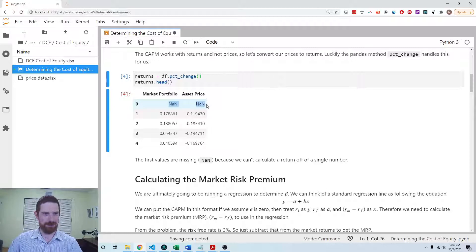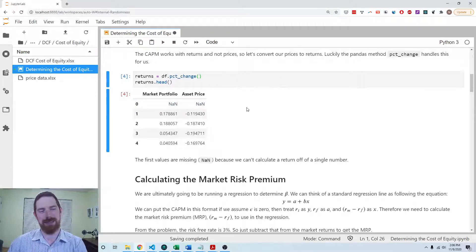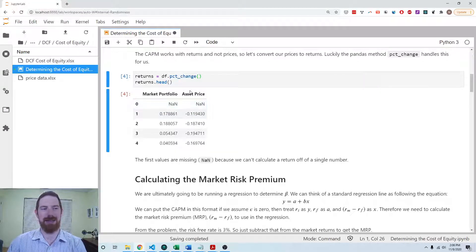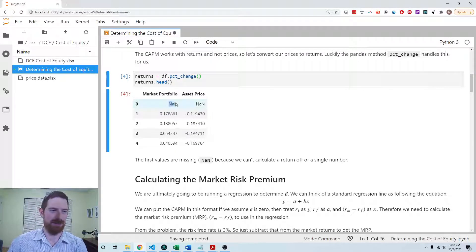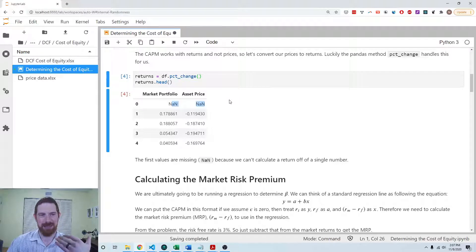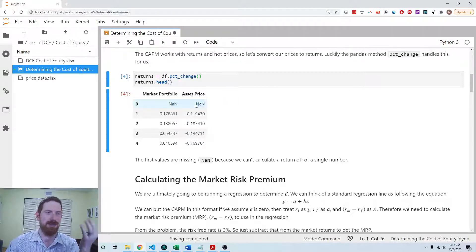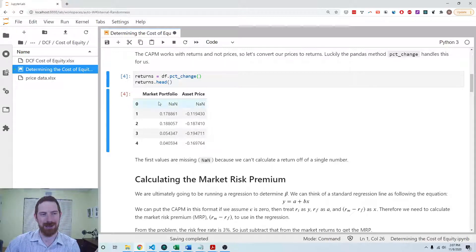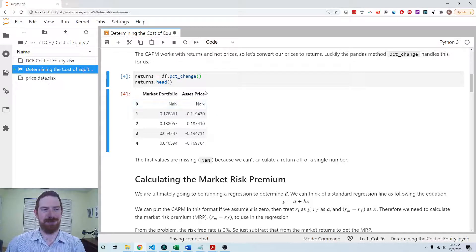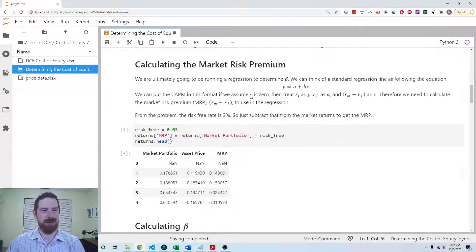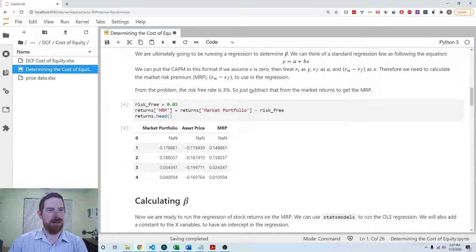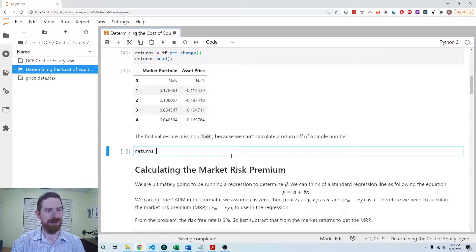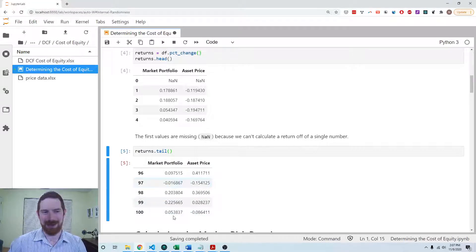You'll notice that the first row here has these NANs. NAN means not a number, it's the representation for a missing value in pandas. This is just saying that there was no way to calculate these values because the percentage change is new minus old over old. For the first row we don't have any prior price to look at to calculate the return, so there's no return for the first period. But we do get the returns going all the way through the end of the data set just fine.